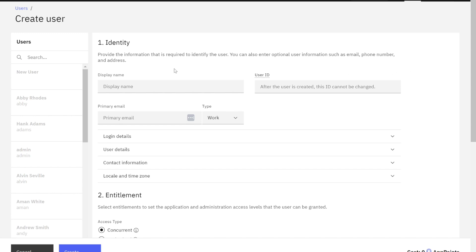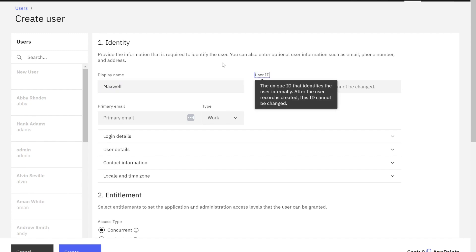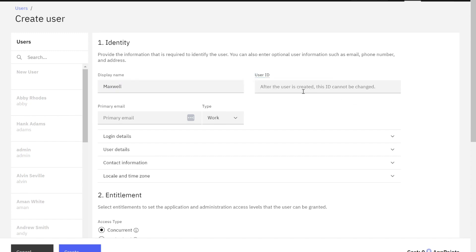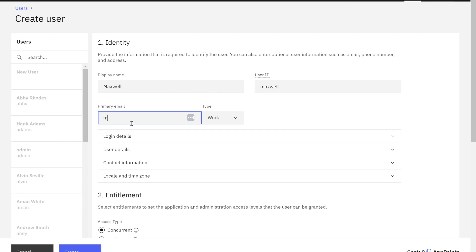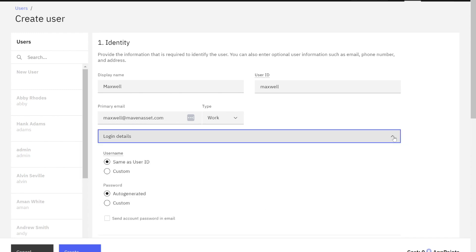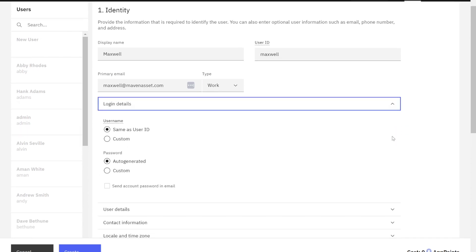So first it says I've got to identify who this person is. Well, in my case, I'm going to call them Maxwell. And his user ID says it recognizes them and it can't be changed is Maxwell. I can give him a primary email. Excellent. And now I can follow or expand the additional sections to add the information.